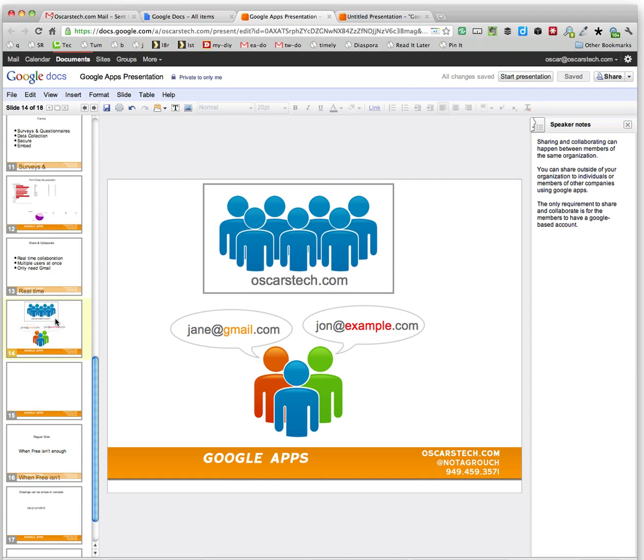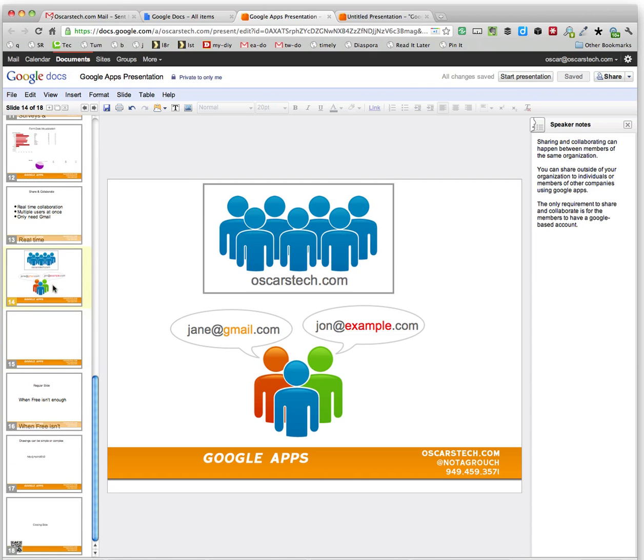Here we have a slide that I've created with several graphics, several boxes, and a lot of text. Not a lot of text, but at least a few text elements.